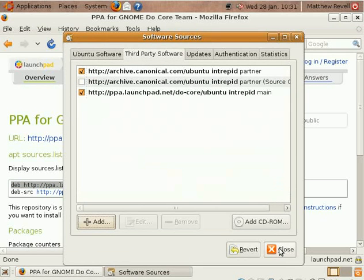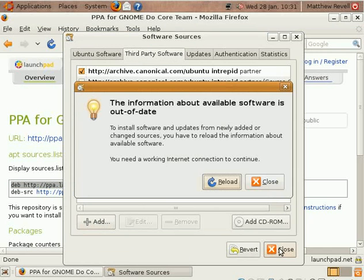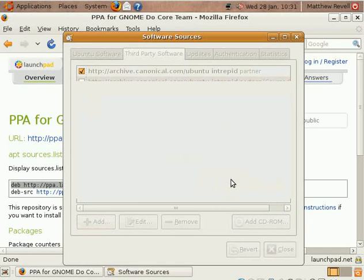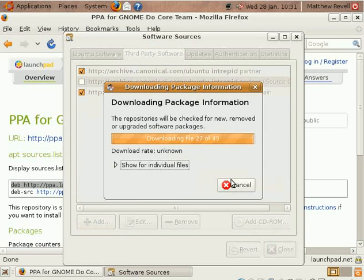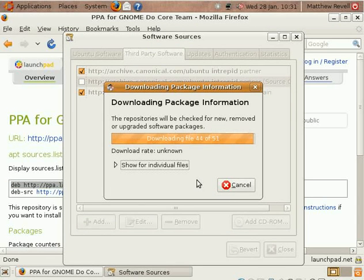So that's probably the bit that you're all familiar with and up until now that would have worked just straight away. That would have been all you'd need to do to add a PPA to Ubuntu.